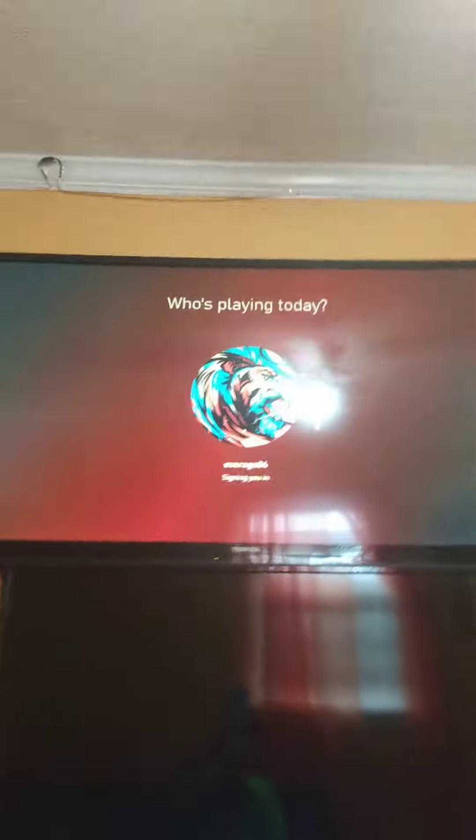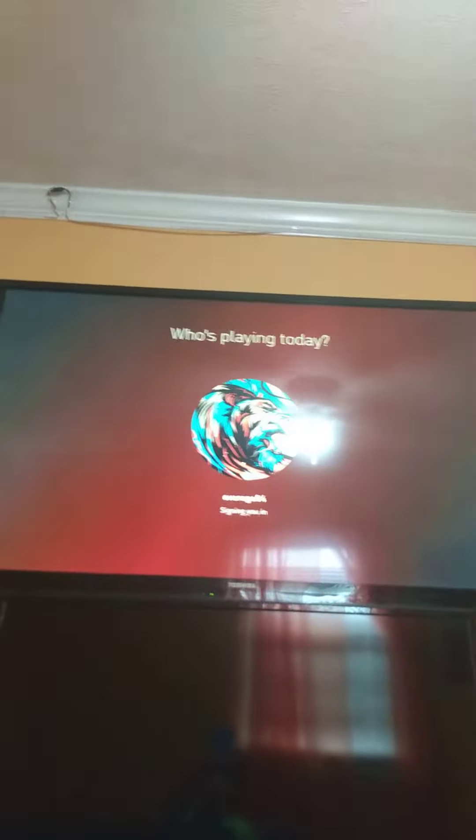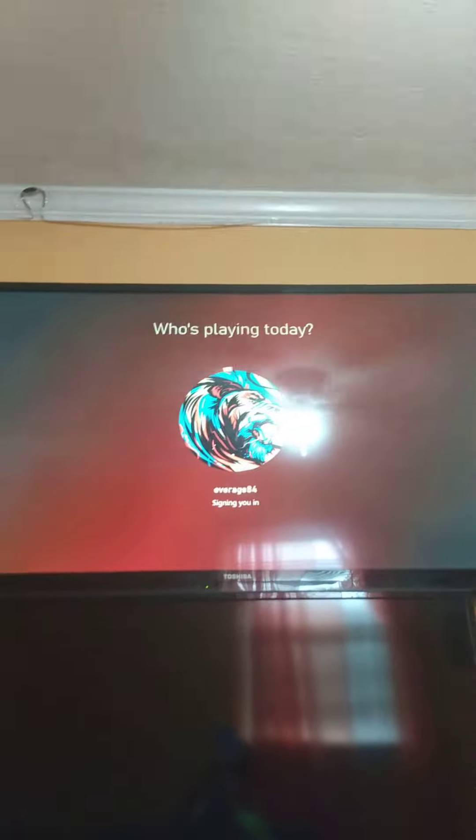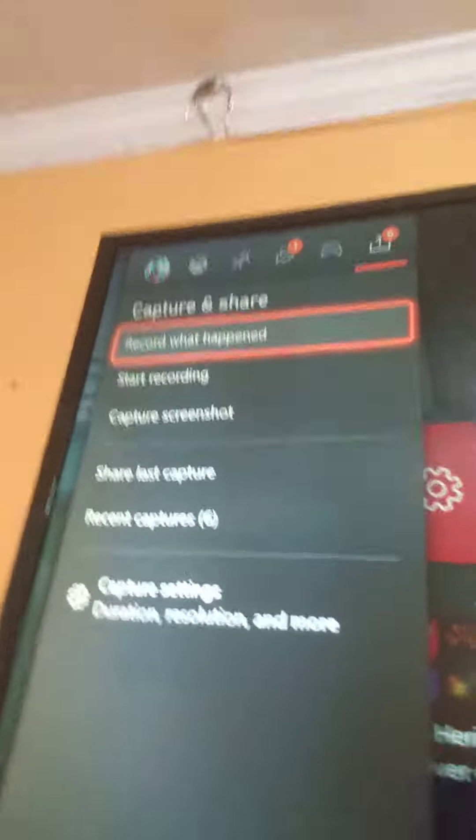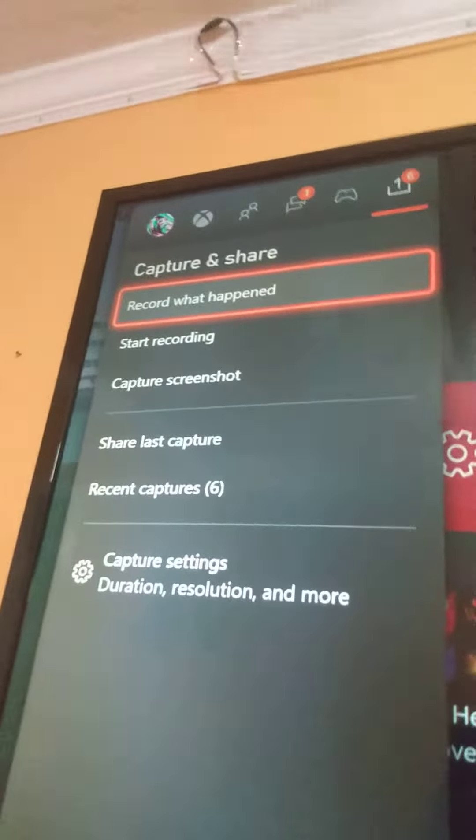First you need to sign in. Then you're going to go to the options button by clicking the big Xbox button. It'll bring up this page. Go all the way to the end to Capture and Share.